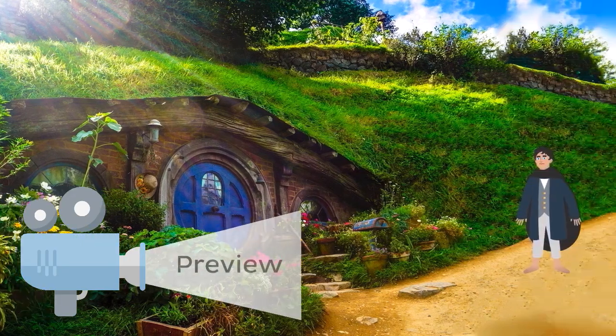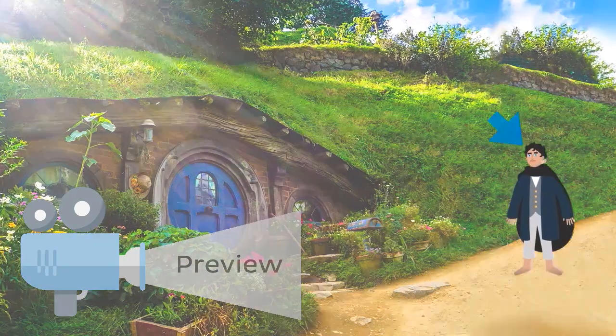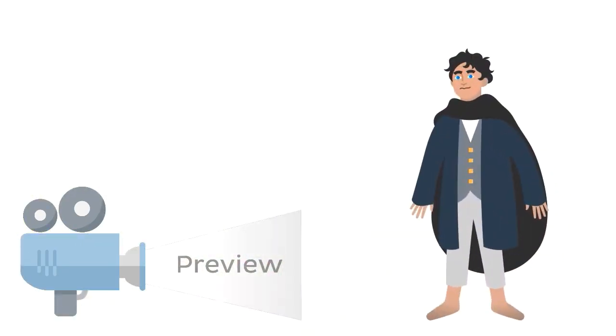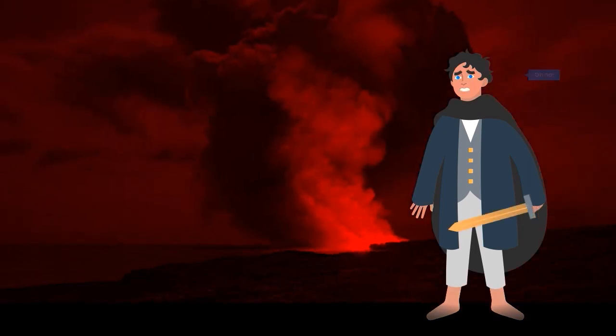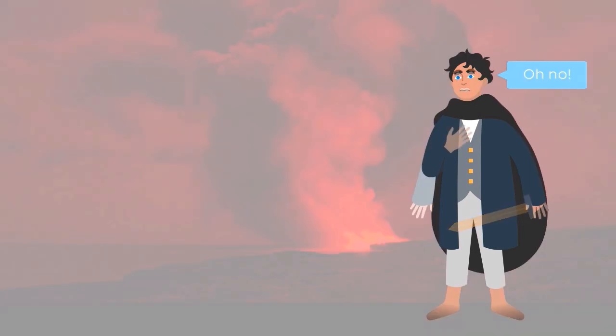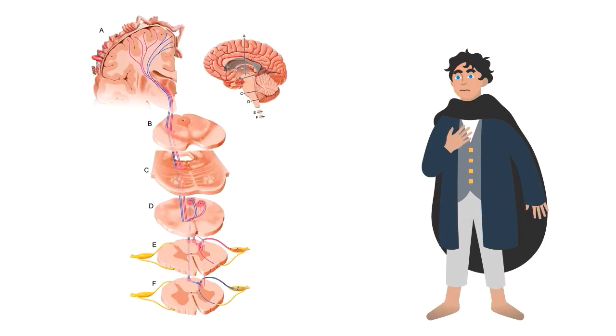Just like Frodo in Lord of the Rings, the sensory information has a long way to travel from the peripheral regions to Mordor. I mean, the somatosensory cortex.